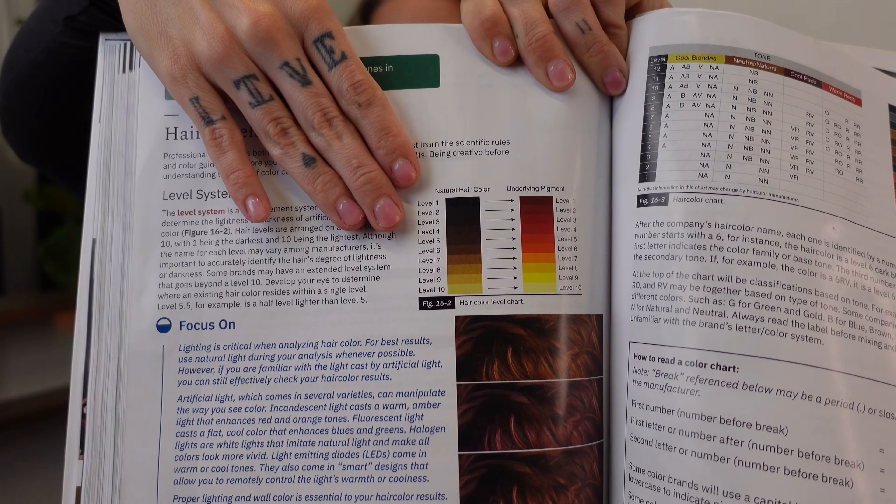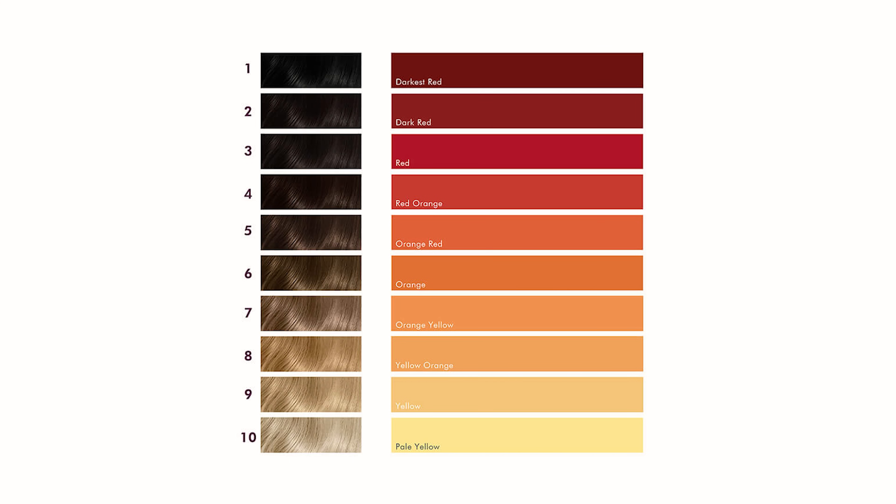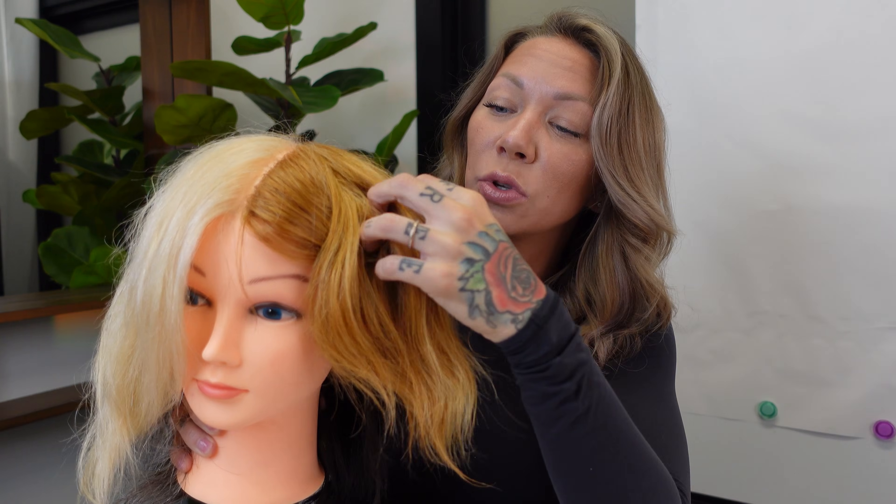On chart 16-2 to the right, it's going to show you the level and the underlying pigment. You can see it's going through shades of warm tones — yellows to orange to red. Underlying pigment is just the natural warmth that shows up when you lighten hair. When you bleach or lighten hair, it's often going to turn orange or yellow.